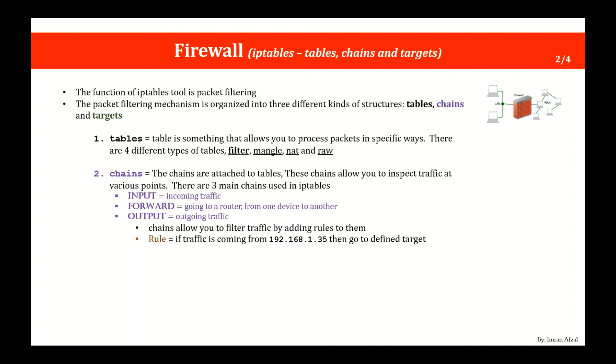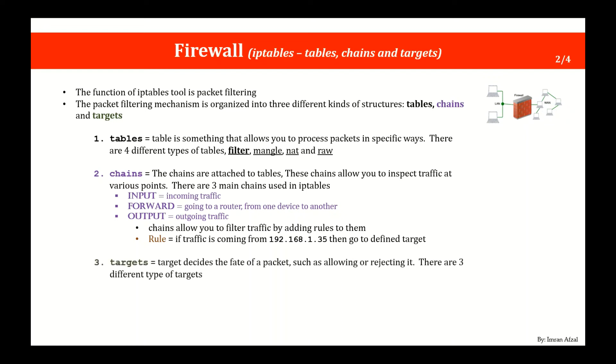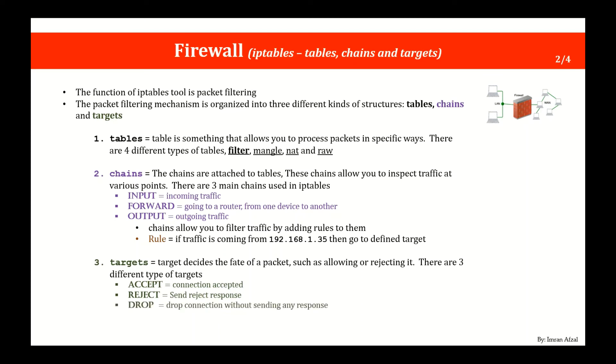The rule example is if a traffic is coming from this IP, then go ahead and define the target. What happens when the rule is met? What do you want me to do with that IP address? Then you define the target and there are three different types of target. One is accept to accept the connection if the rule matches. Second is reject, meaning don't accept it but do send a response that hey I'm rejecting it. The third one is drop which means a harsh drop. I don't want to tell you why I'm not accepting it. Just you are not allowed at all.